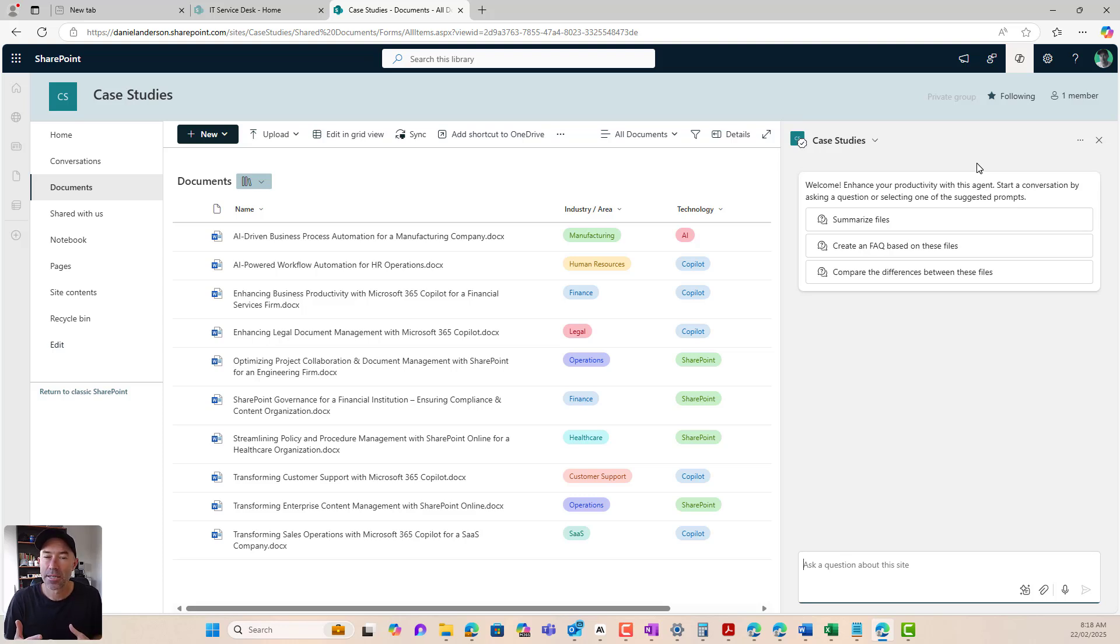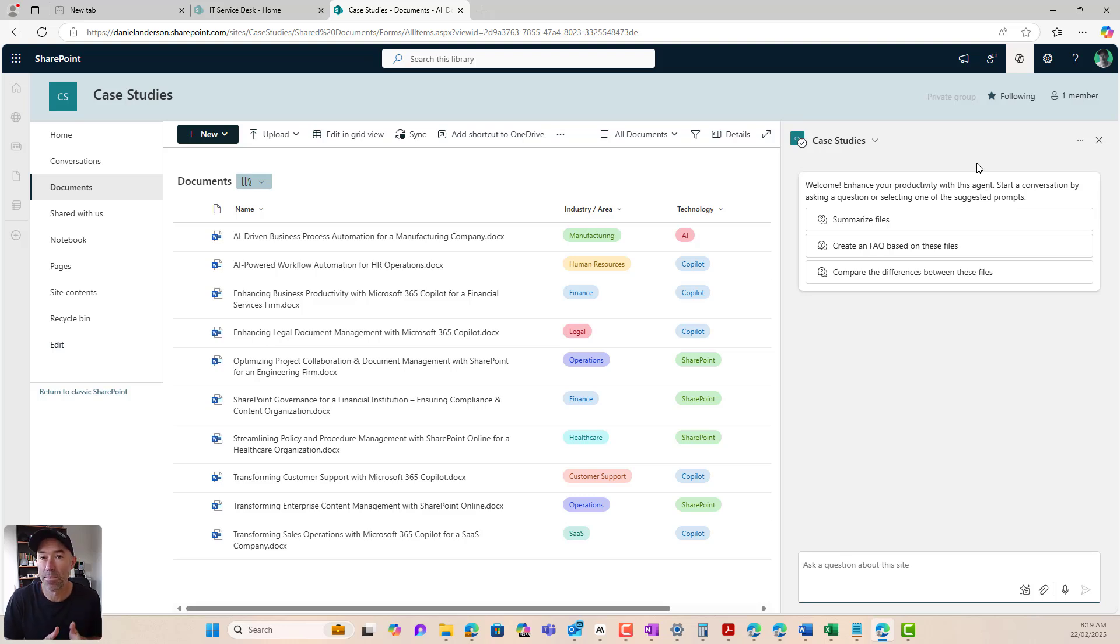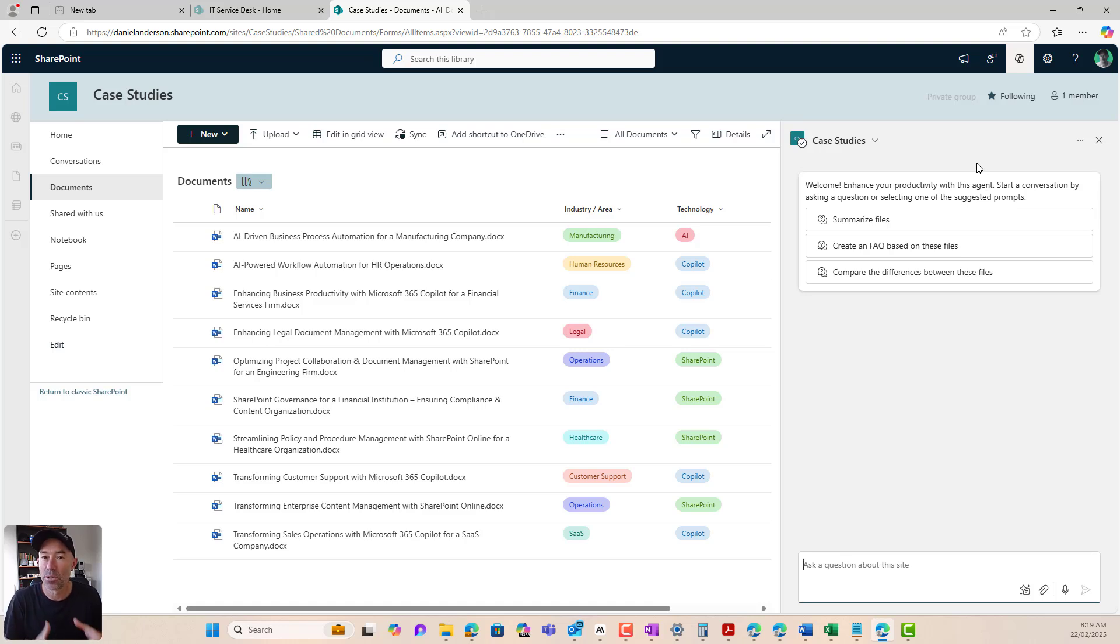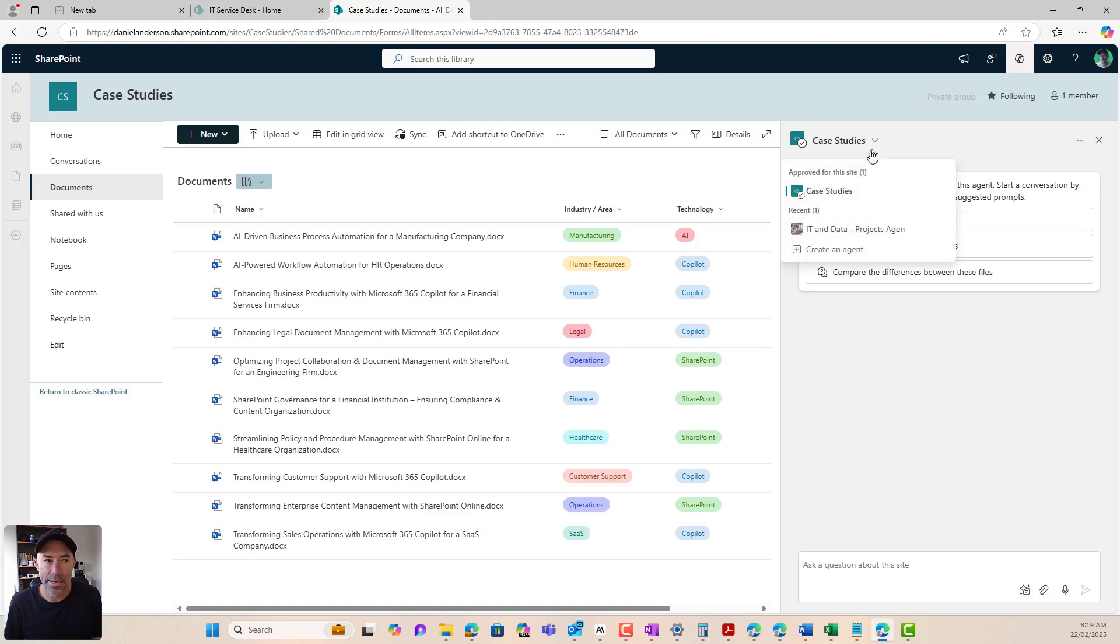But what we can do is we can create additional agents for specific tasks. As a best practice or a little bit of strategic advice here, when you're creating your agents, try and keep them task specific to a single outcome that you want from that agent. And then you can use different agents for different tasks rather than trying to overload an agent with too many different instructions or things like that.